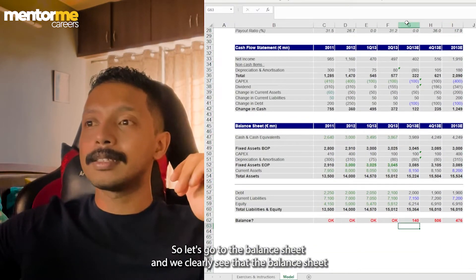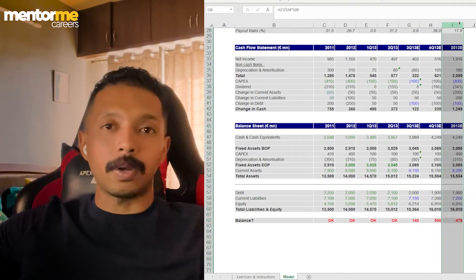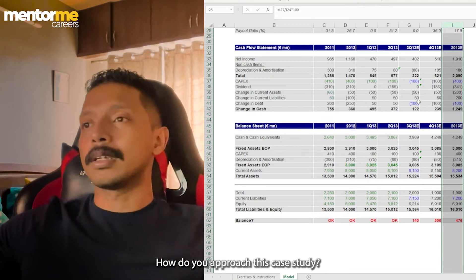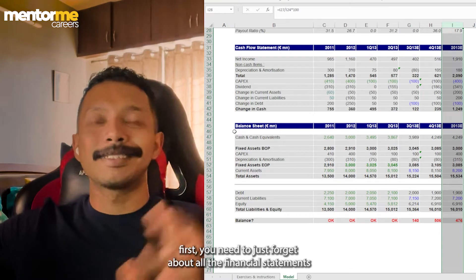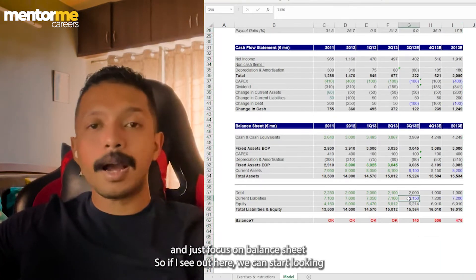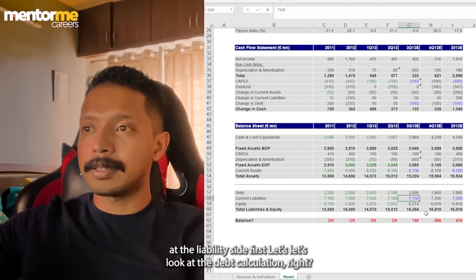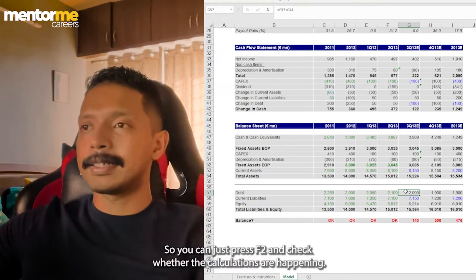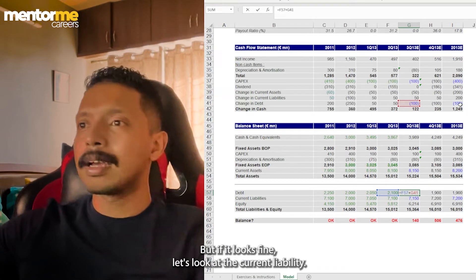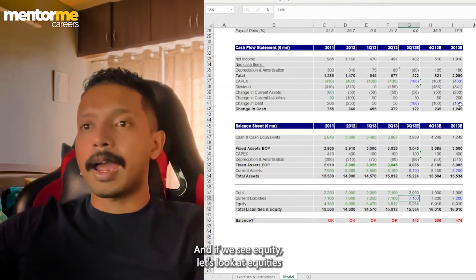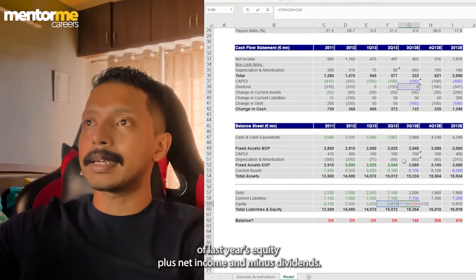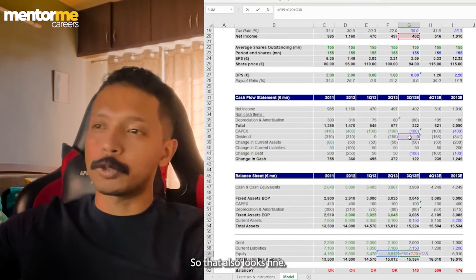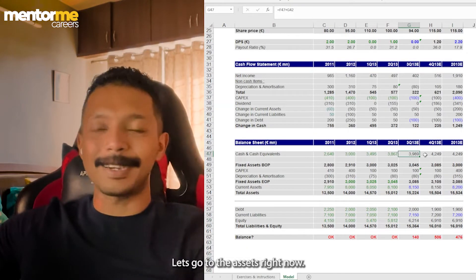Now it says that the balance sheet has a mistake. So that means we need to go to the balance sheet. And we clearly see that the balance sheet does not tally, even on the H column and neither on the I column. Now, how do you approach this case study? It's a very simple approach. First, you need to just forget about all the financial statements and just focus on balance sheet. So if I see out here, we can start looking at the liability side. So I can see, let's look at the debt calculation. So you can just press F2 and check whether the calculation is happening correctly. It looks fine. Let's look at the current liability. It's a blue font, so we don't change that. And if you see equity, let's look at equity. So last year's equity plus net income and minus dividend. So that also looks fine. So don't think so if there is any error on the equity side.